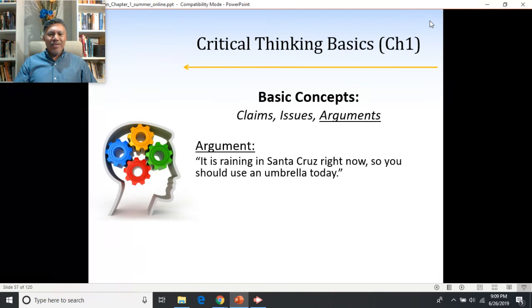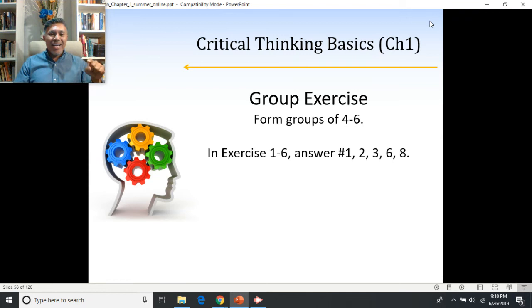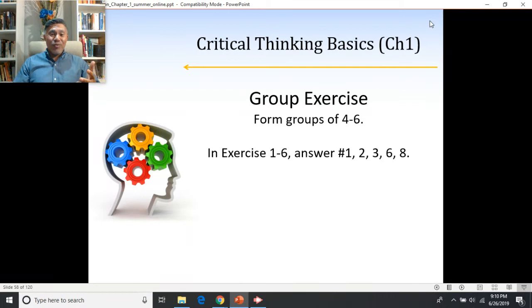I'd like you to look at exercise 1-6 in your textbook, specifically questions 1, 2, 3, 6, and 8. Pause the video while you do this, then come back, restart it, and go through the answers with me to see how well you did.